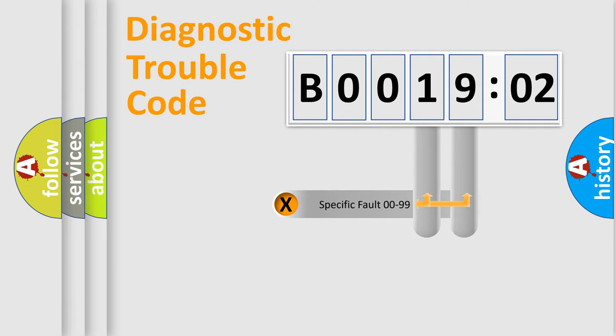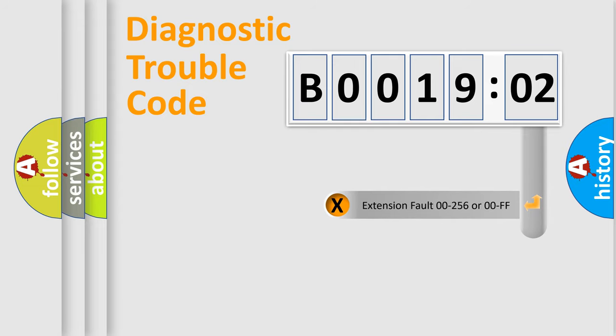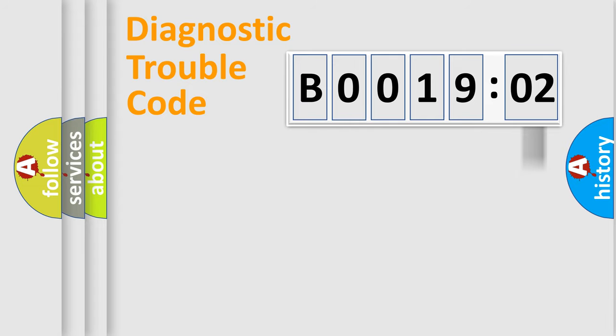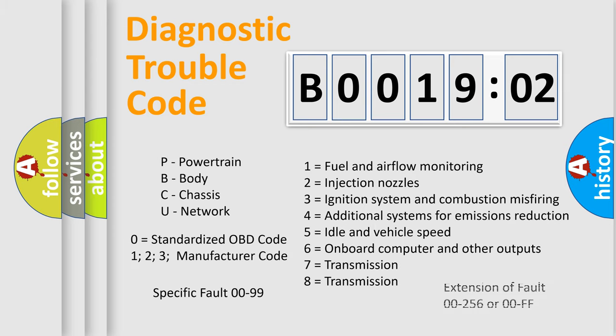Only the last two characters define the specific fault of the group. The add-on to the error code serves to specify the status in more detail, for example, short to the ground. Let's not forget that such a division is valid only if the second character code is expressed by the number zero.